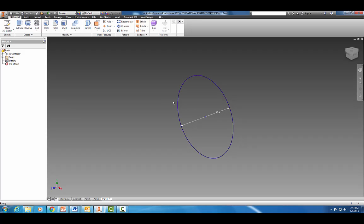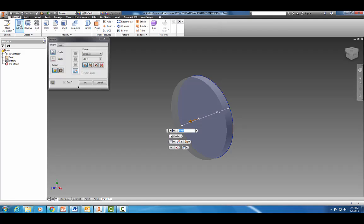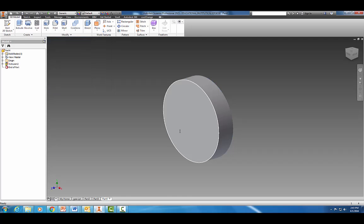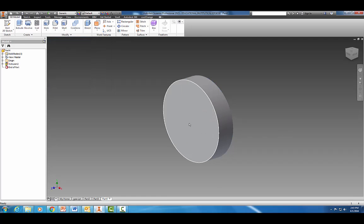Let's go ahead and finish our sketch. Now let's extrude this a distance of 0.157 inches.